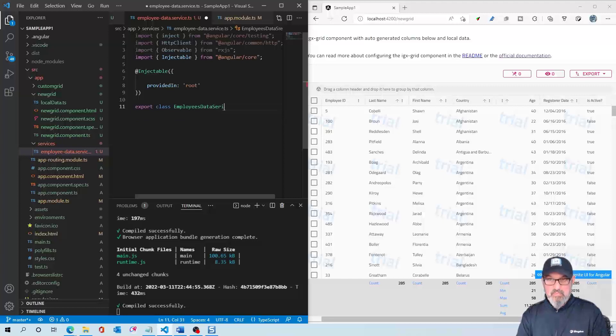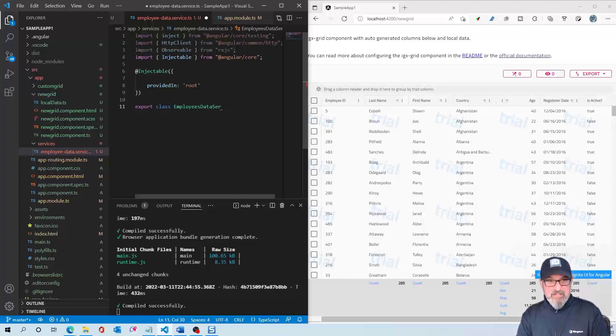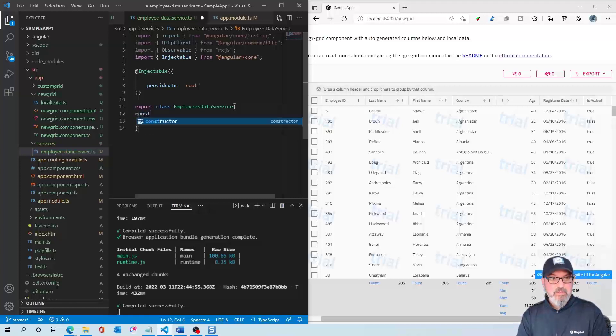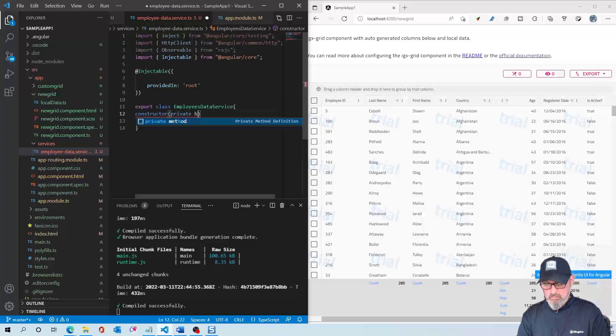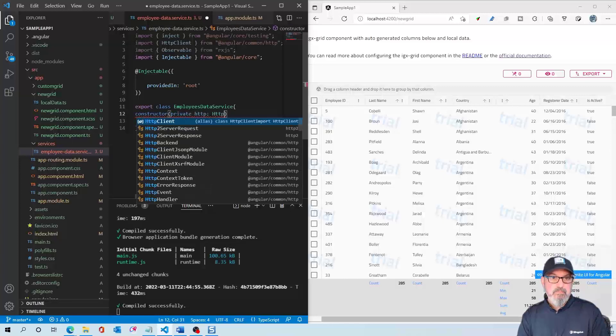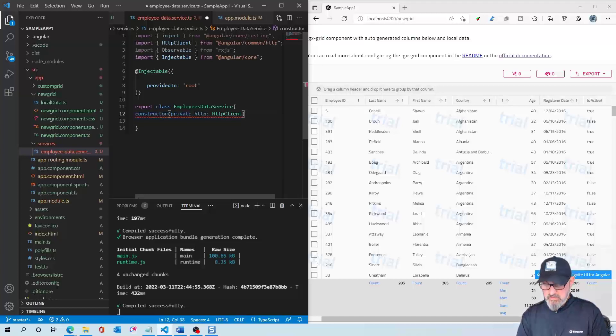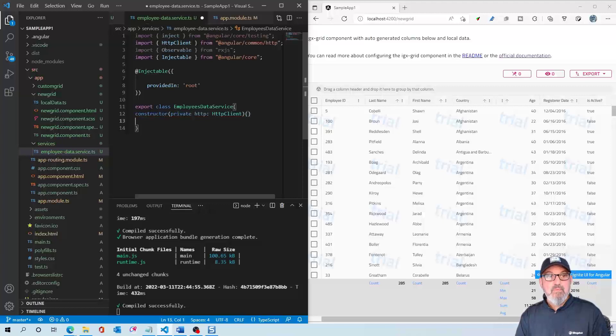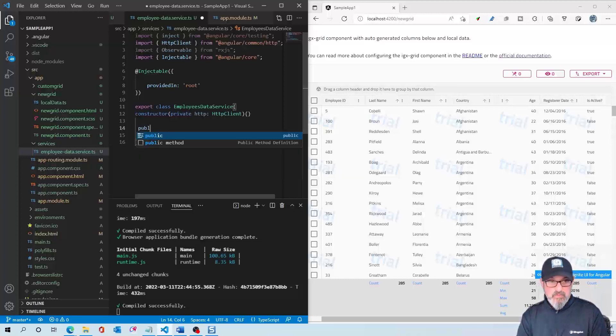The EmployeesDataService is essentially what we're going to call from new grid component. Then here we have our constructor with our HTTP client. That's it for that. Finally, we need to have our public method which we're going to call from new grid component.ts which actually gets the employees.